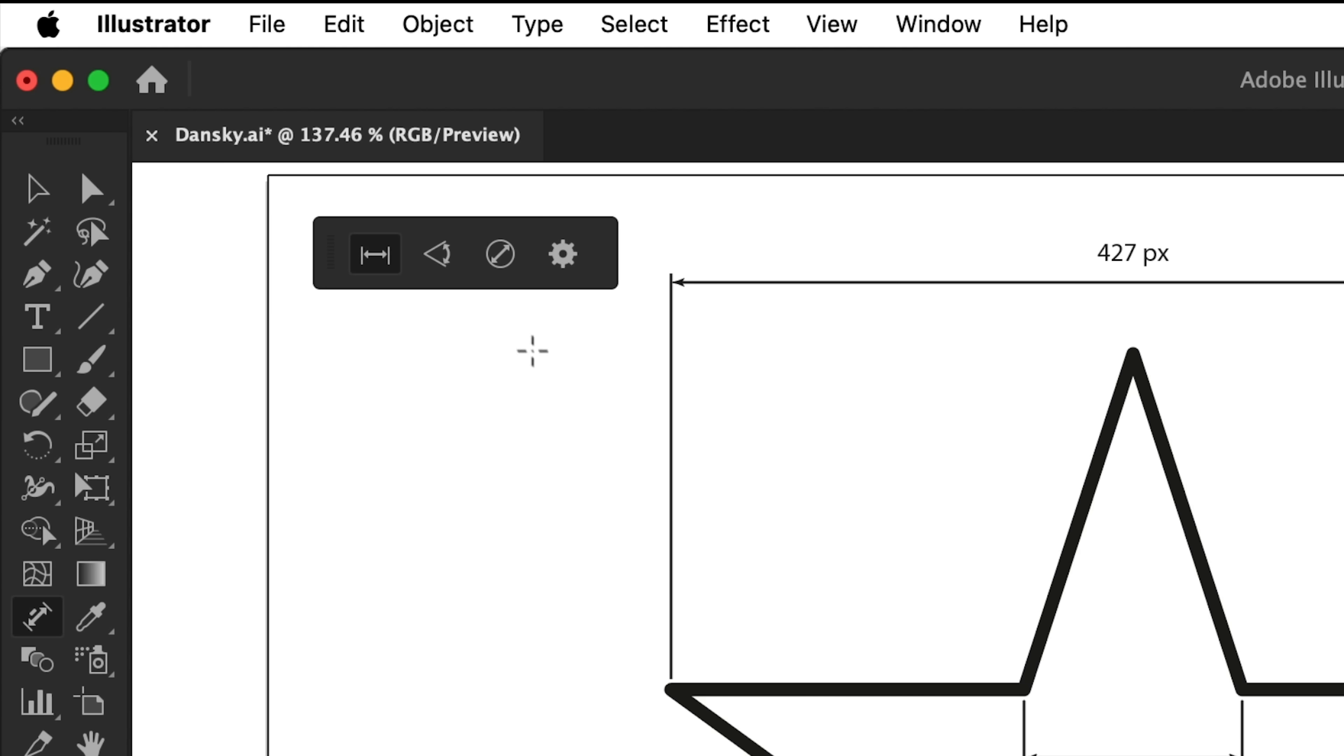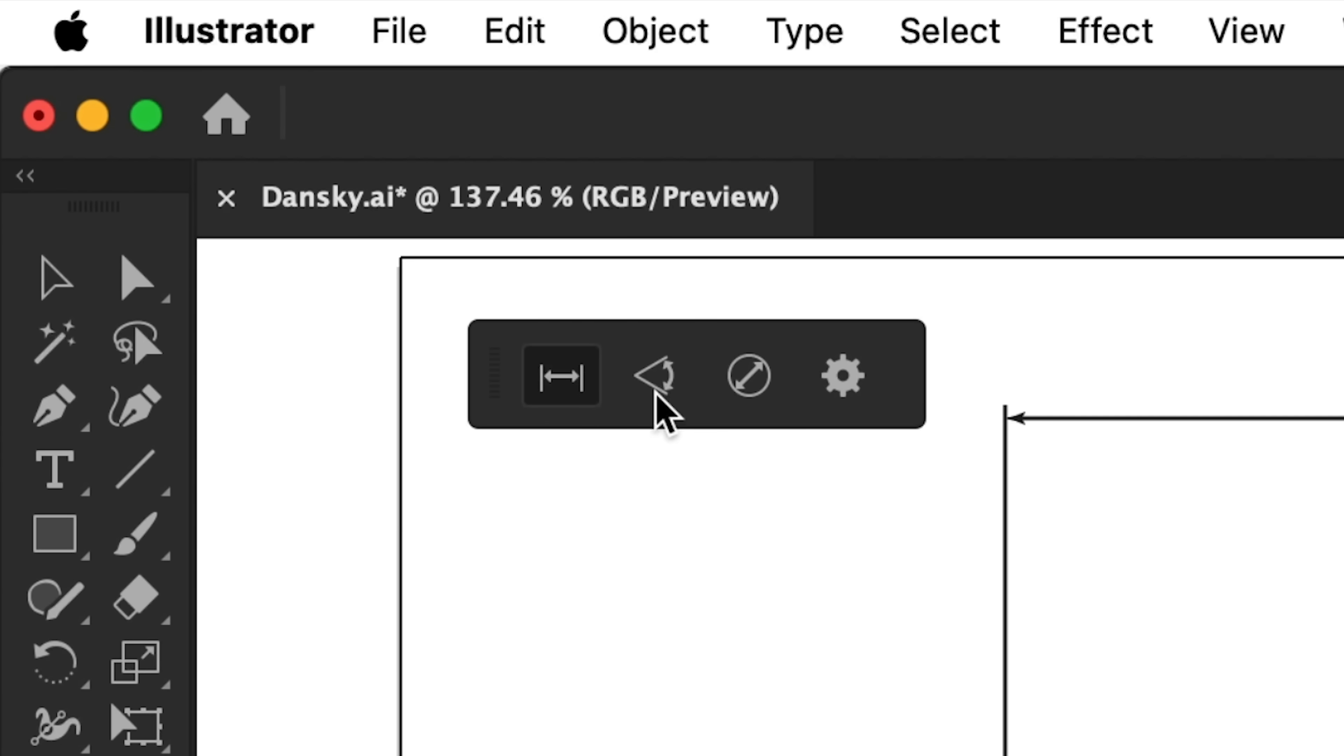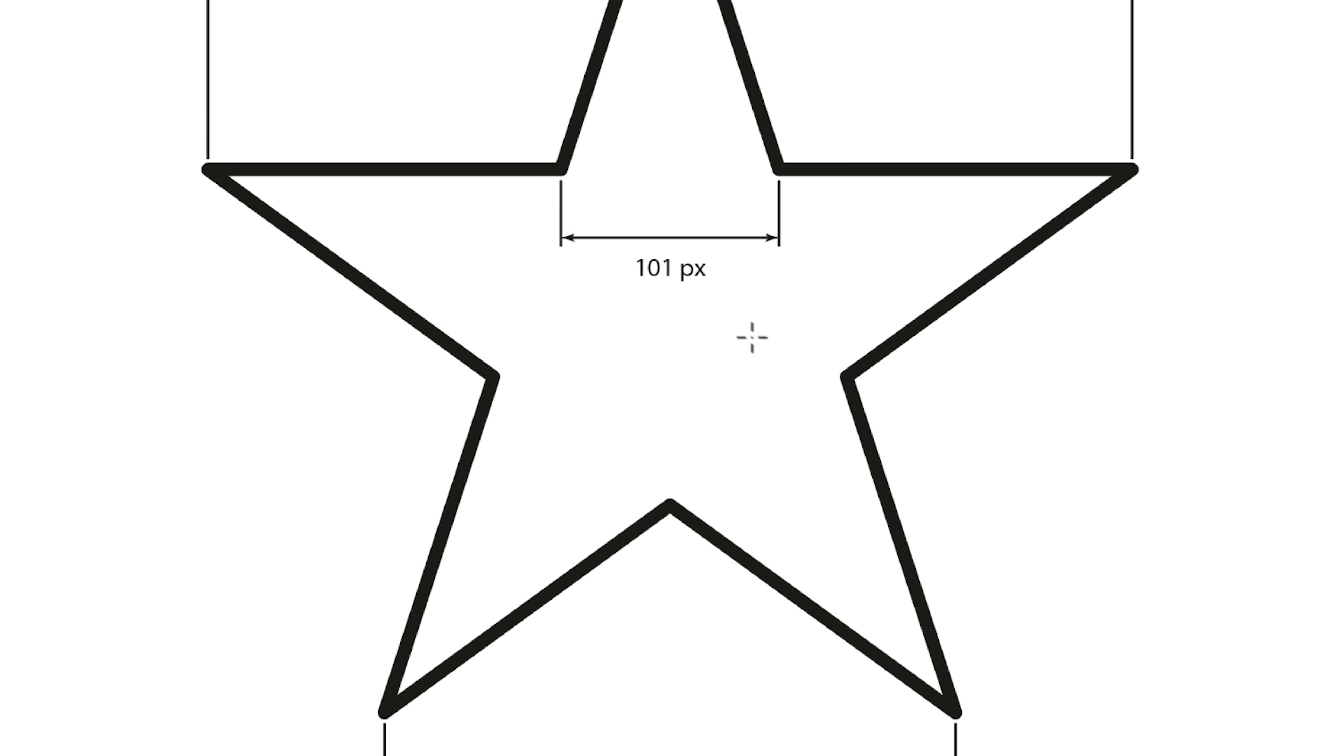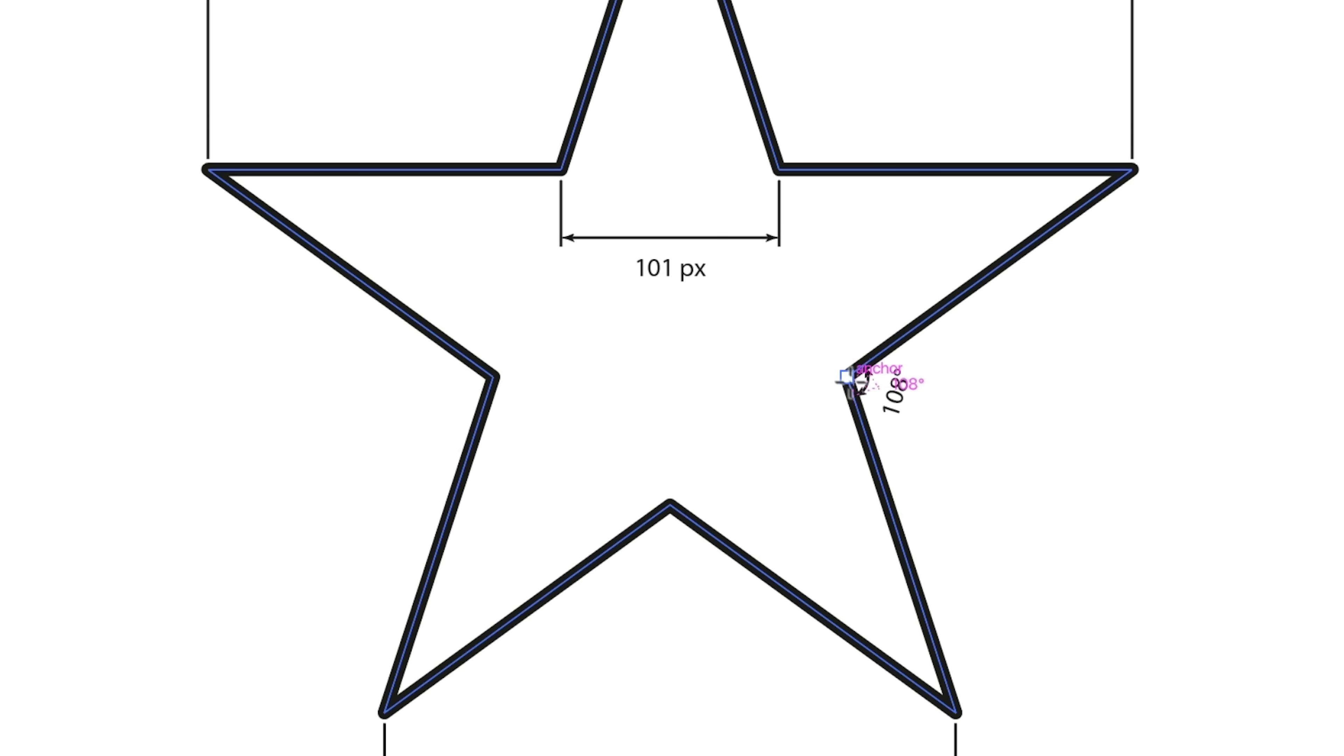Something else we can also do, if we go along one more, is grab this one here. Angular dimension. So what we can do now is we can go and find an angle. Essentially a corner point, and we can click and we can go.